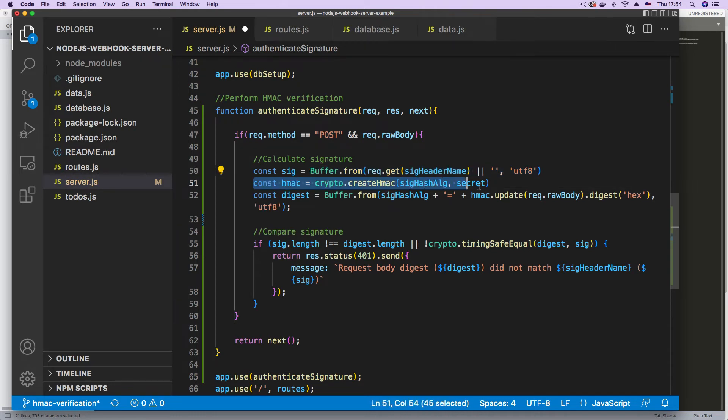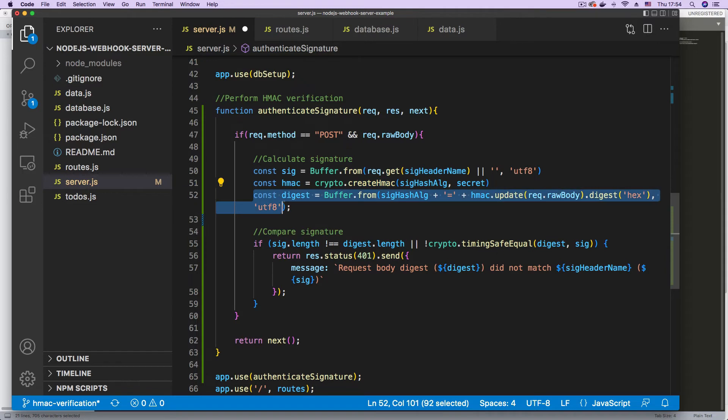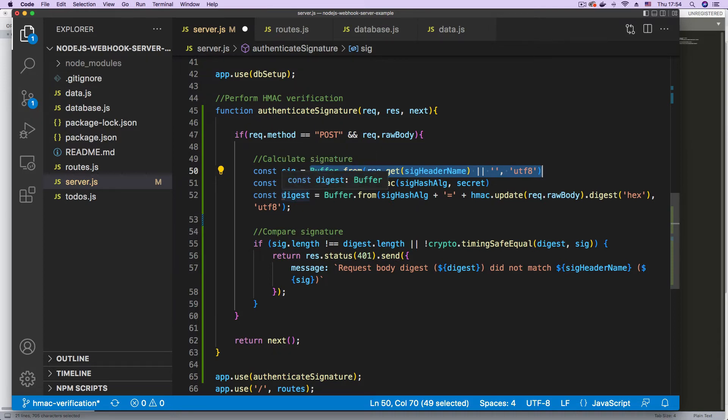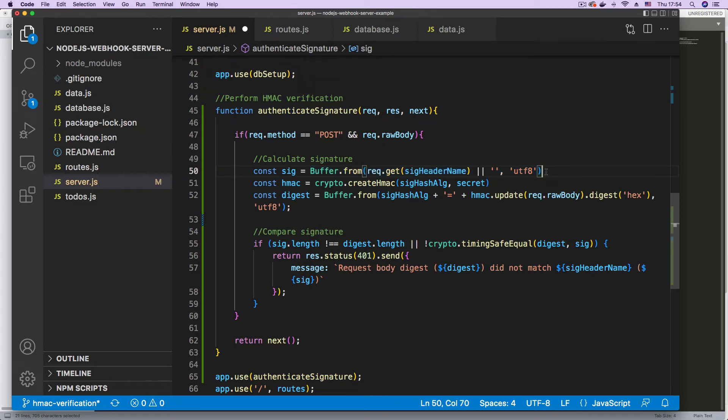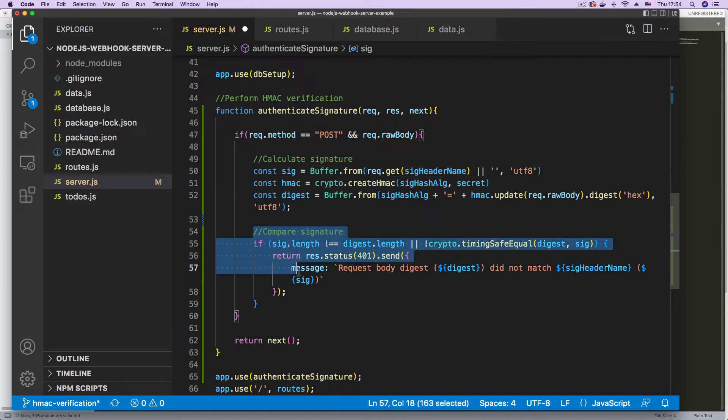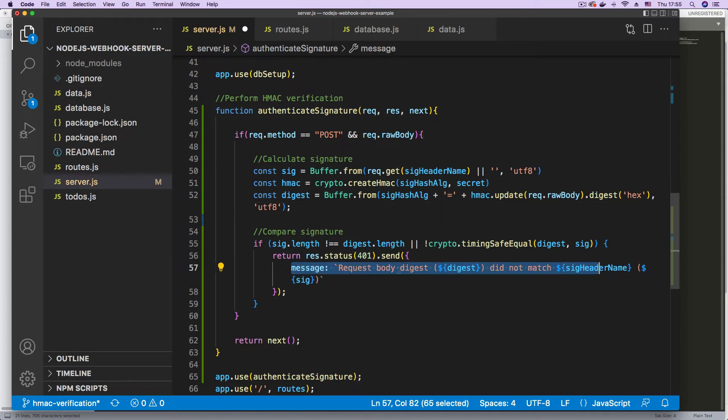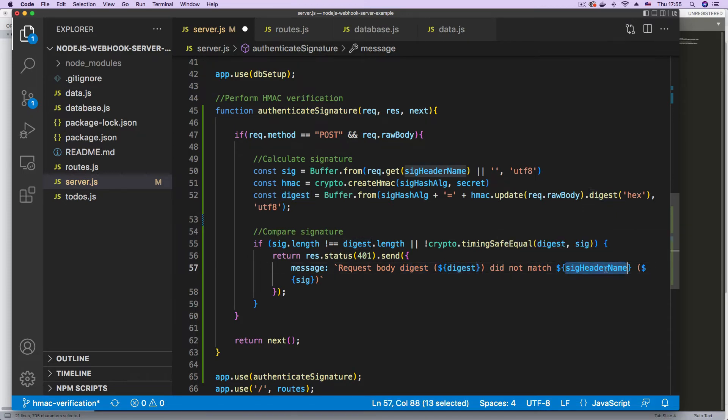And next, we calculate the HMAC and put it in the same format as the signature that is coming from GitHub. These two, the calculated value and the value coming from GitHub have to be in the same format so that you can make the correct comparison. Once we have these two values, we can then compare the signatures. And if it's false, that's if we don't have a match, we return an error with a message that says that the request body digest, that's the one we calculated did not match the one coming from the header.